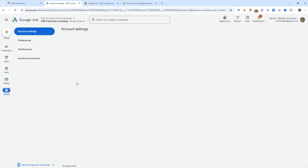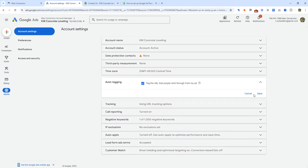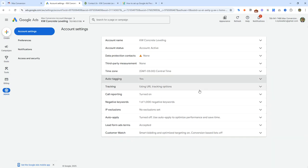The next thing you're going to want to double-check is go back to Accounts and make sure auto-tagging is on. Some accounts don't have that on, and it could be an overlooked issue if you guys do not have it on. So make sure that is on. Once that's confirmed, we are good to go on the Google Ads side of things.